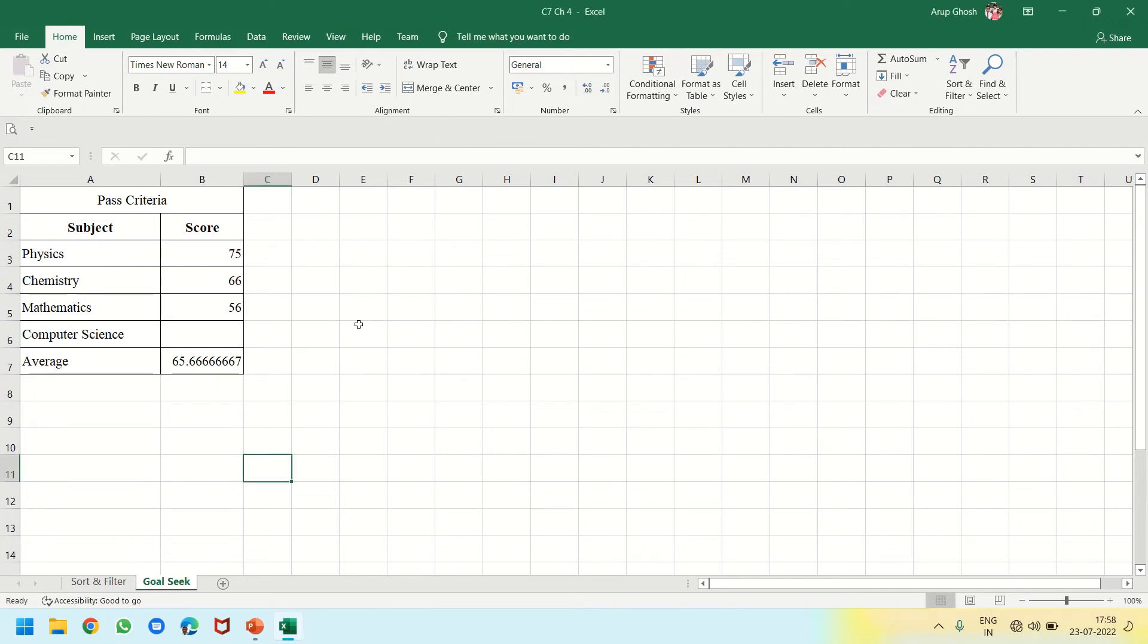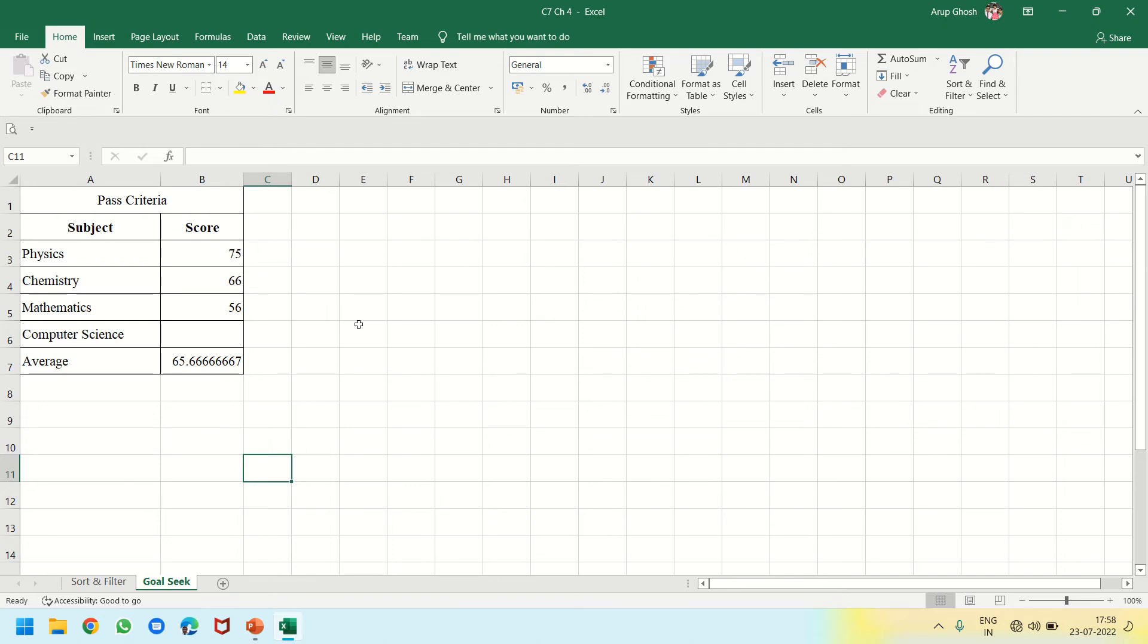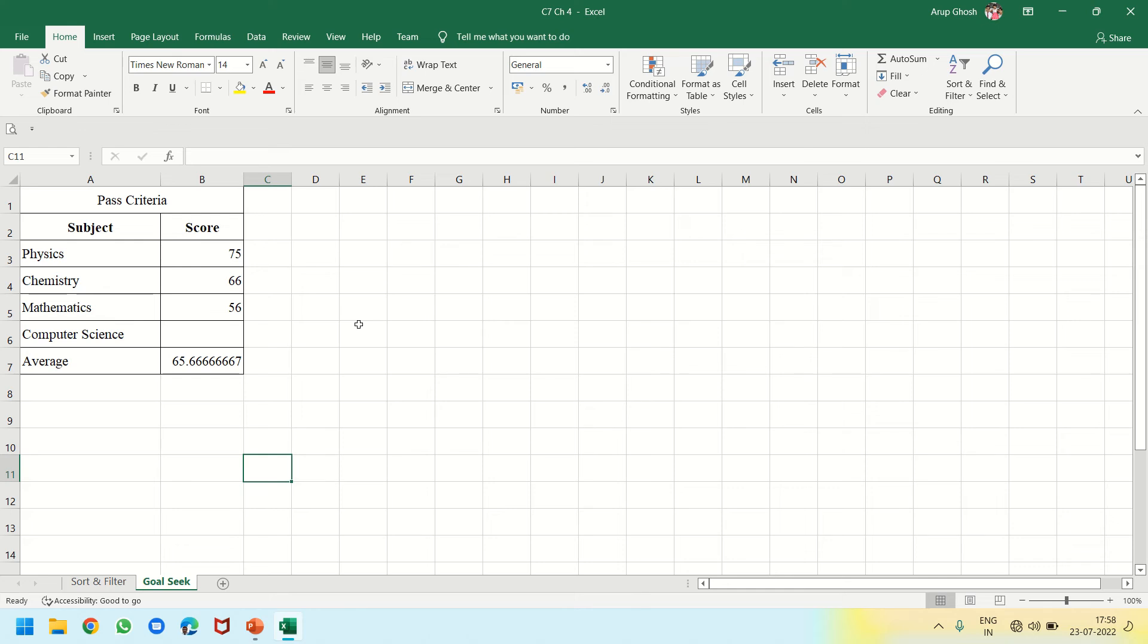Next is Goal Seek. For that, this data series is prepared where the pass criteria required is 70% and the student has scored 75 in Chemistry, 66 in Physics, and 56 in Mathematics. His or her average is 65.66. Now we need to know how much he or she should score in Computer Science to get the average up to 70%.